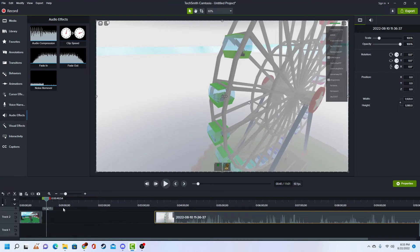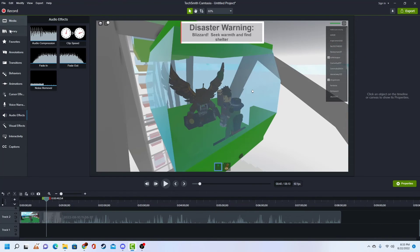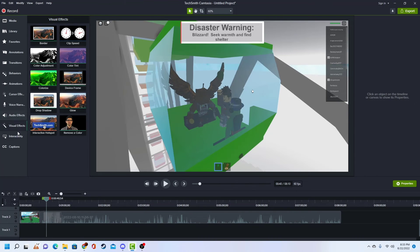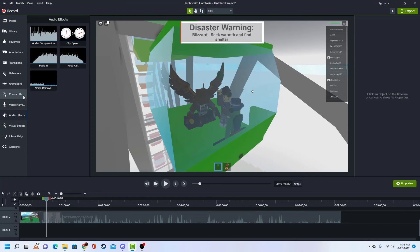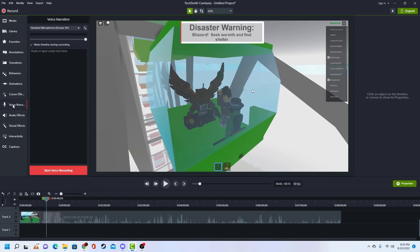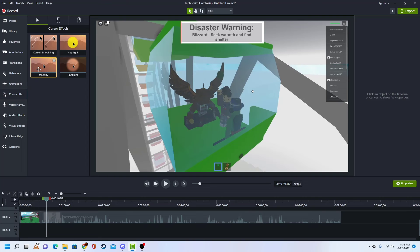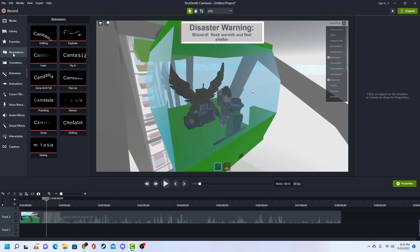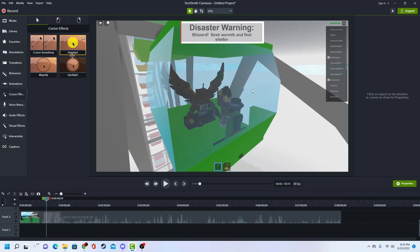That's clip speed. Alright, so if you guys want me to do another tutorial, you can ask me in the comments if you have any questions. I haven't used it that much so I mean I know a lot but I don't know everything. But yeah, you can just ask me some questions. Also there's a cursor effect — do that.